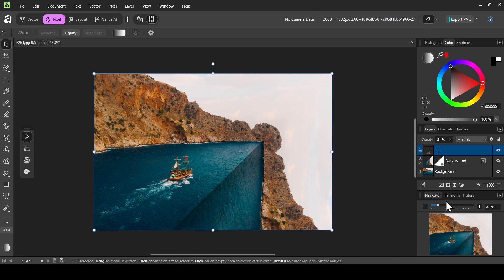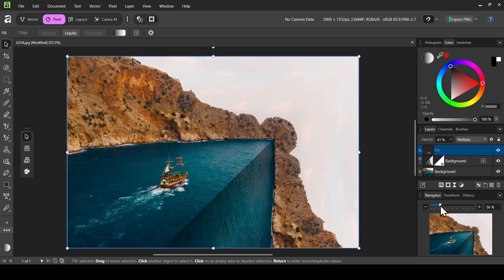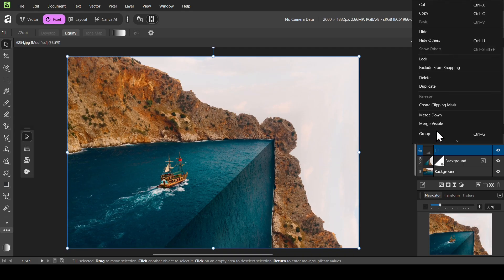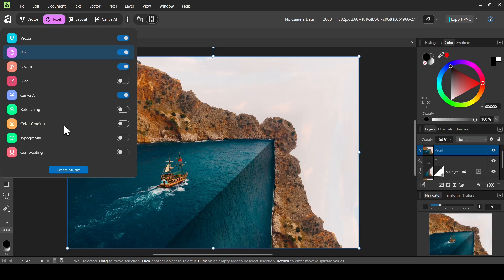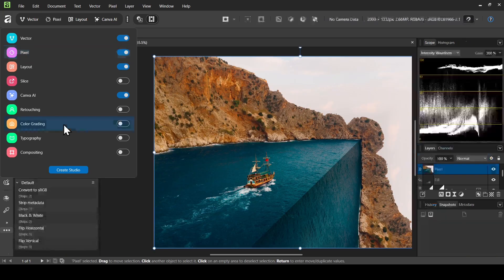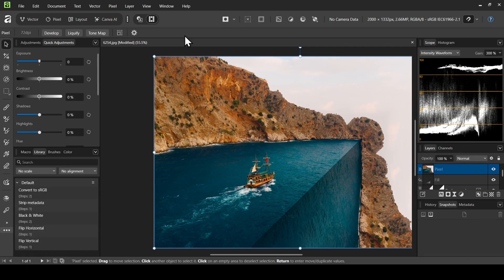You can still select the fill tool to adjust the gradient if needed. I'm going to leave it here and select the move tool. I'm going to zoom in a little bit on the Navigator and move this slider to the right. Now I'm going to right click on the top layer and then select Merge Visible to create a new layer from what's visible on the canvas.